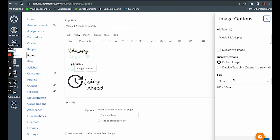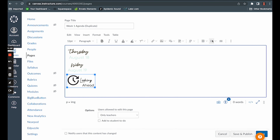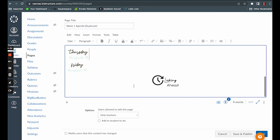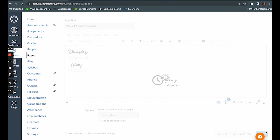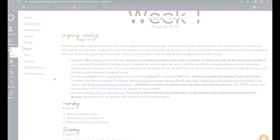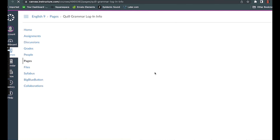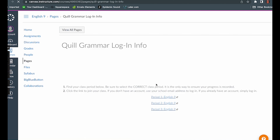After I have everything set, I like to save so I don't lose any of my hard work. Next, we're going to look at the ongoing weekly assignments and how I set those up. The nice thing about ongoing weekly assignments is that this is basically a copy-and-paste every week — I only have to set it up once and then change my links once in a while.